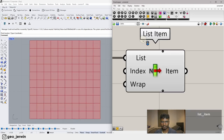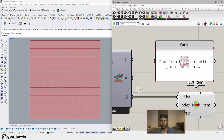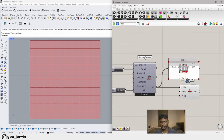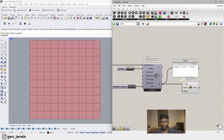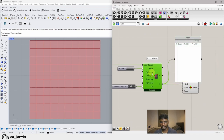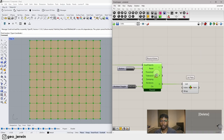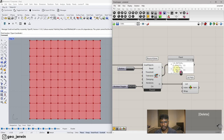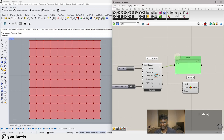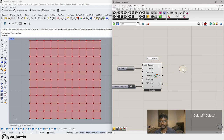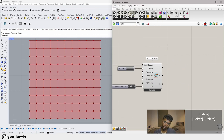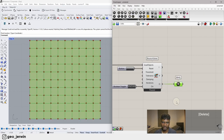List Item essentially lists down everything — the first item will most probably be the mesh. Sometimes it takes in multiple objects but we just need this mesh, so we can take it from here.